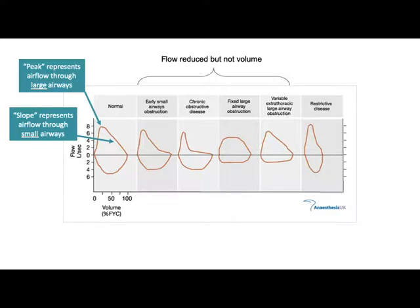What happens with a fixed large airway obstruction? Normally air moves very well through the large airways, but if there's a large obstruction — maybe a tumor or growth — air is impeded and we don't see the same large peak; it's rounded off at the top. You'll also see a flattening of the inspiratory portion as air moves in more slowly because the obstruction prevents airflow. So a fixed large airway obstruction produces a general rounding of the flow volume loop.